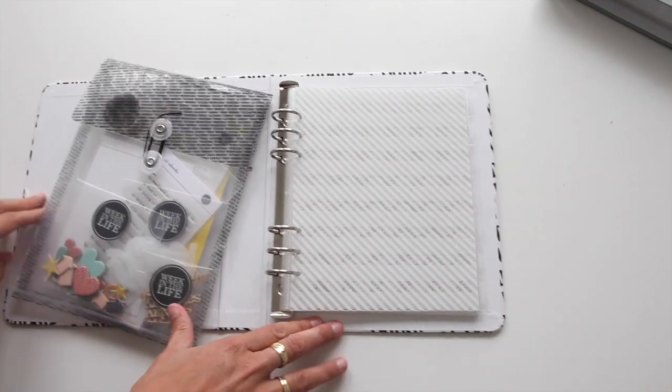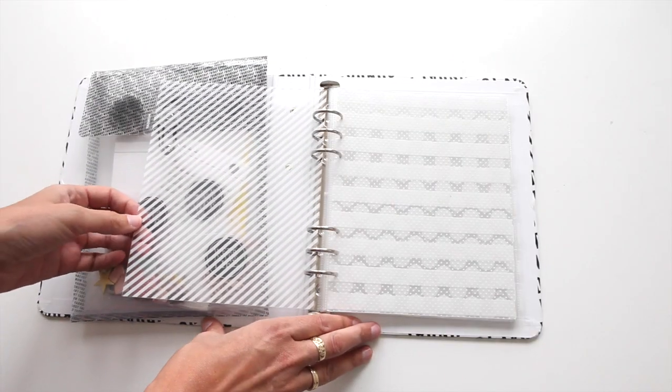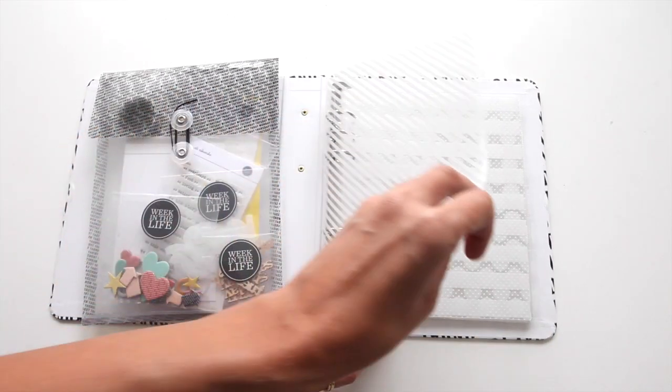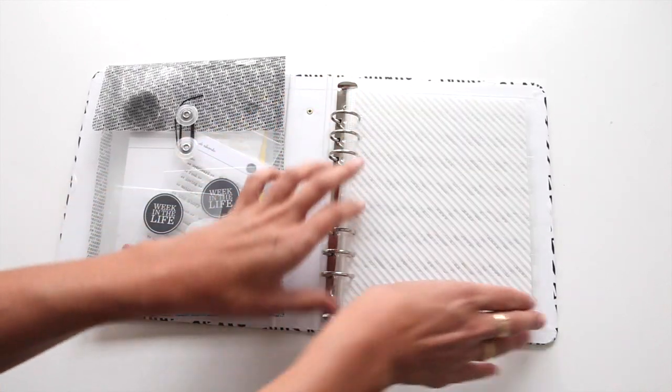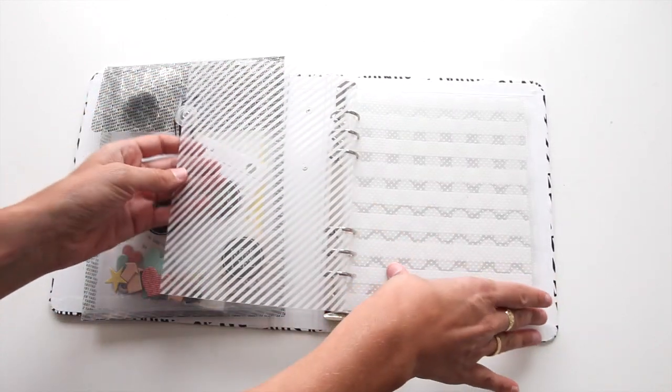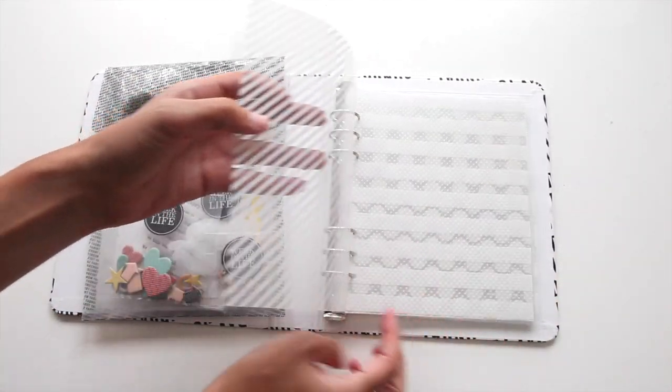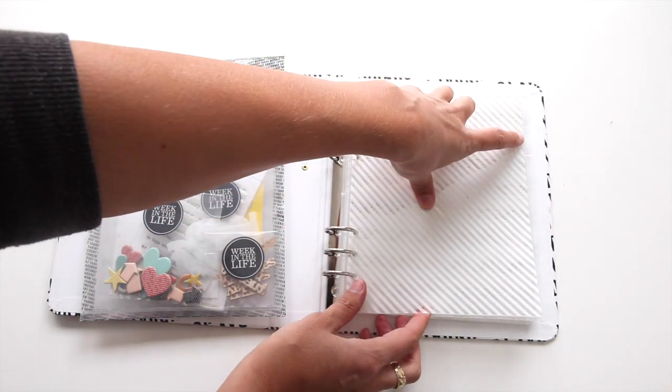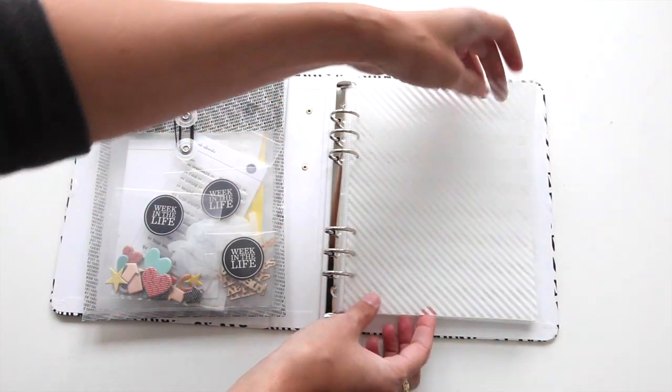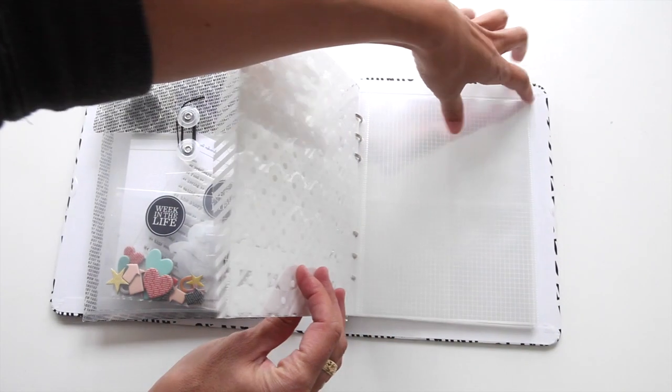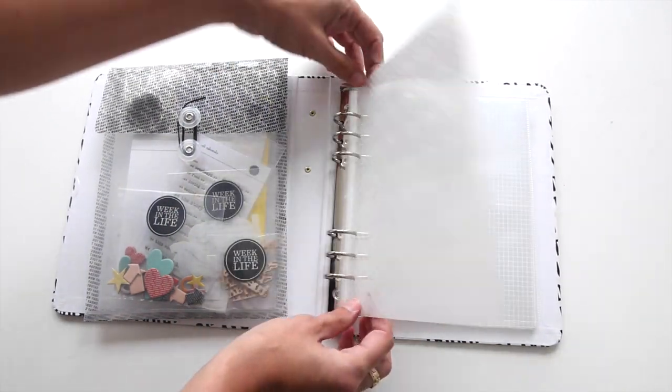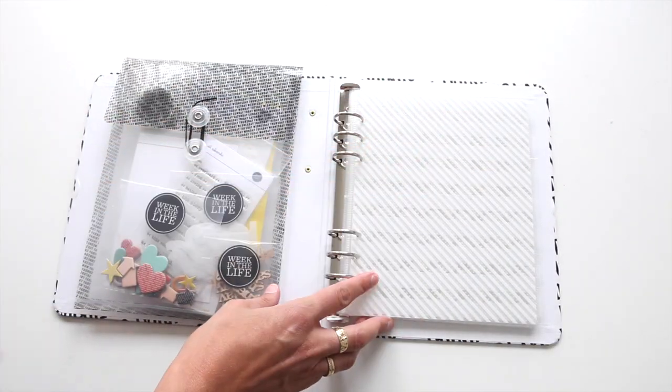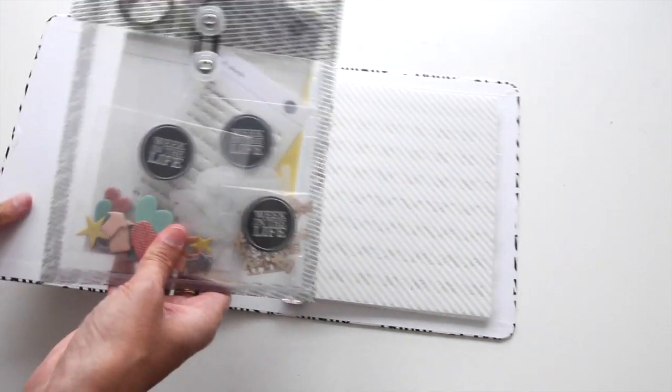For those of you that pre-ordered, these should be shipping separately, and you should be starting to receive those as well. There are seven of those, one for each day of the week, and they turned out really great. For those of you that start on Monday like I do, I'm just putting the Monday in the front, and then the Sunday in the back. The Sunday tab is actually the first one. But in my album, I'm just laying them in there that way.